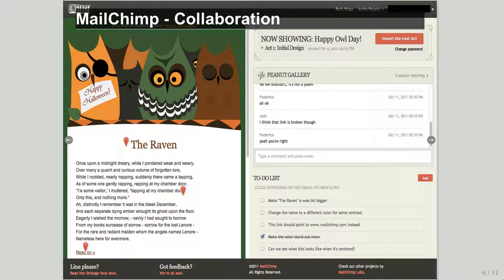Here's a collaboration example. This is an on-stage add-on for MailChimp that allows multiple people to collaborate on the same newsletter at the same time. This could be designers, marketers, CEOs, and developers all working together to build the same newsletter. They can collaborate on a synchronized to-do list and also chat in a peanut gallery.